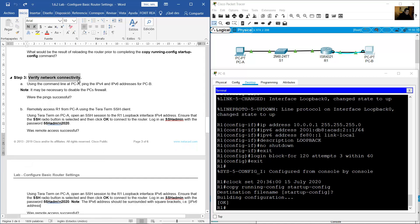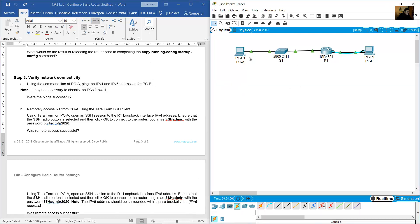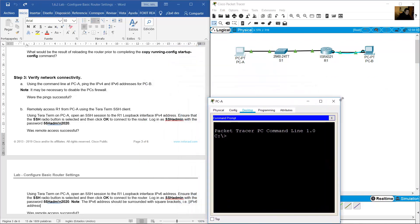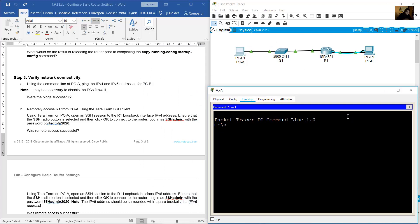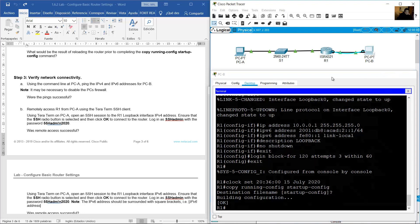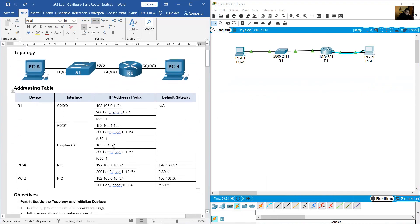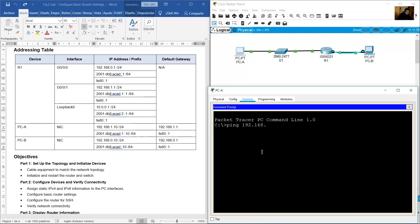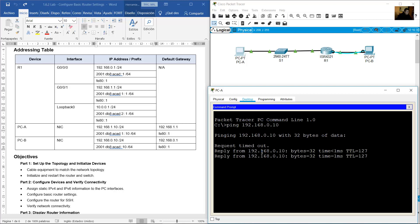Verify network connectivity. Using the command line at PCA, ping the IPv4 and IPv6 addresses of PCB. Access PCA's Desktop command prompt and ping PCB. The IP address of PCB from the addressing table is 192.168.0.10. Ping 192.168.0.10 — success.